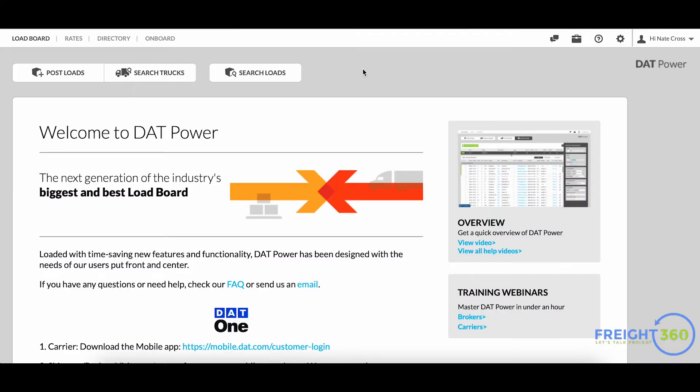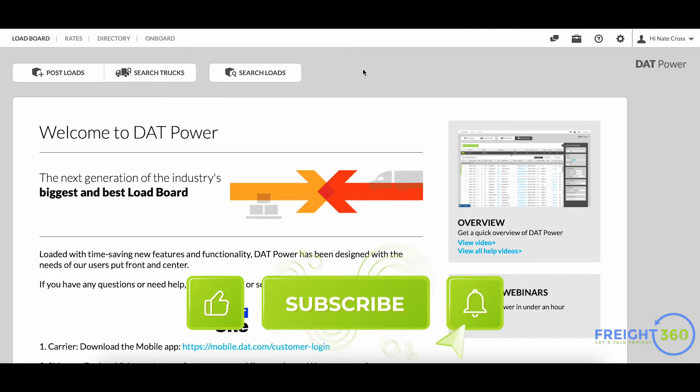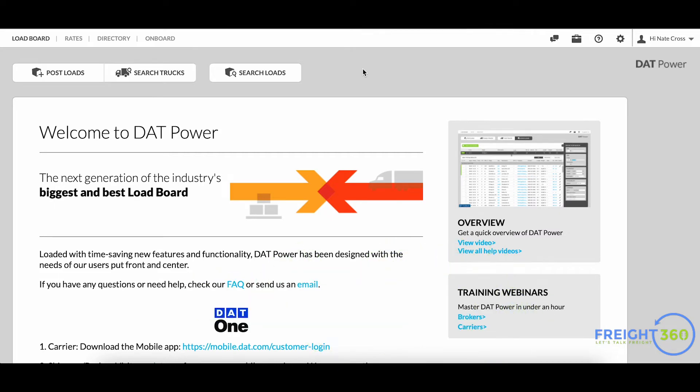Hey guys, Nate here with Freight 360. Like I said before, in today's video we're going over how to post a load in the DAT load board. If you're brand new to the channel, thanks for joining us and make sure to hit that subscribe button to get notified of all of our latest content. Please like this video and share us with all of your friends in the industry.